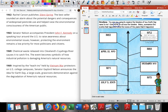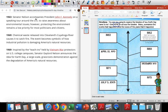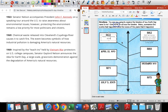My next year going down the timeline would be 1963. Looking at 1963: Senator Nelson accompanies President John F. Kennedy on a speaking tour around the U.S. to raise awareness about environmental issues. However, protecting the environment remains a low priority for most politicians and citizens. I think that was because they didn't really know the importance about it — this hasn't been a major issue at this point in time. They're hoping to raise awareness and make it important to other people.